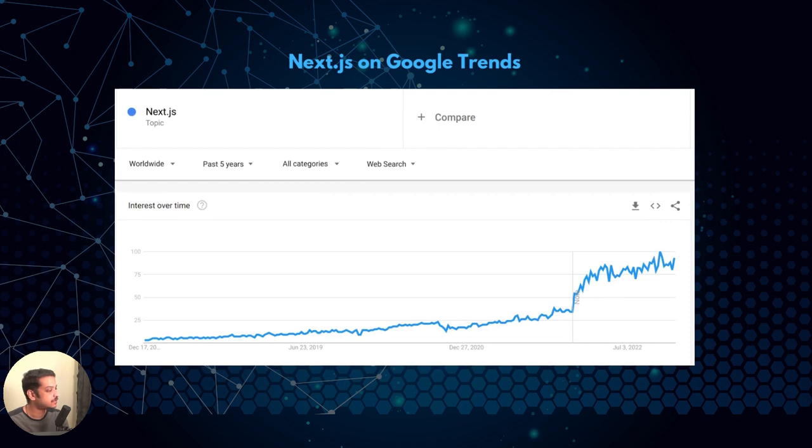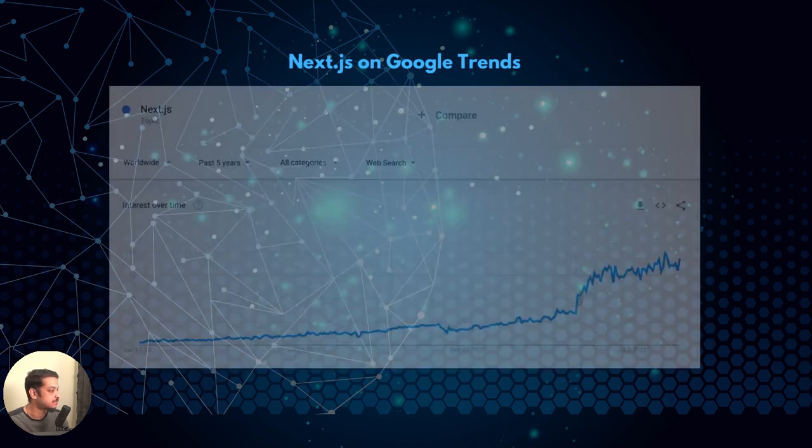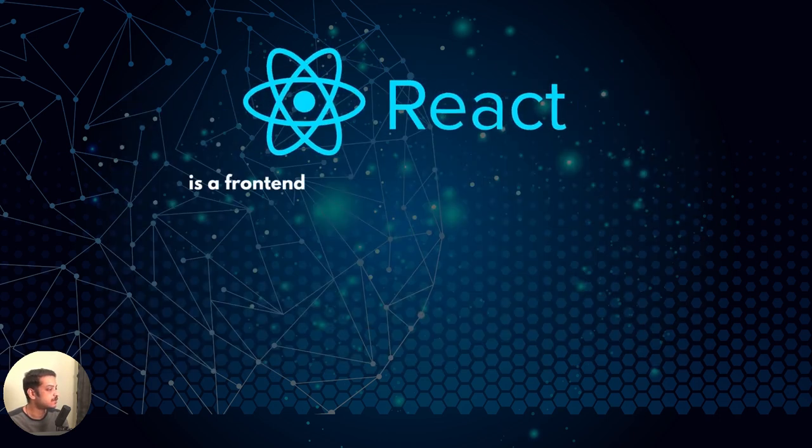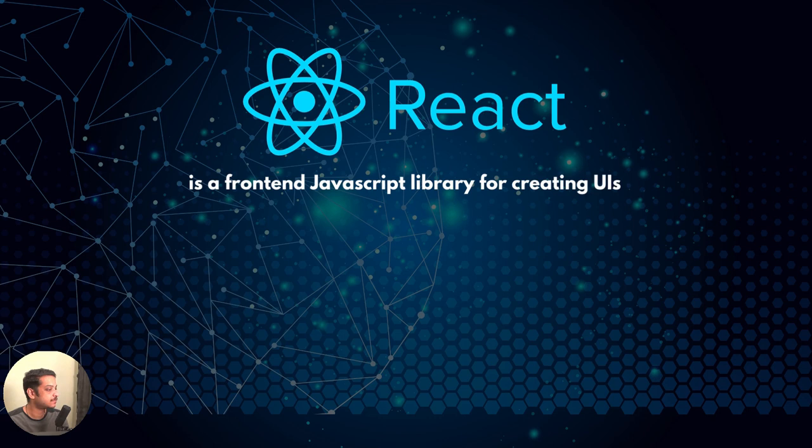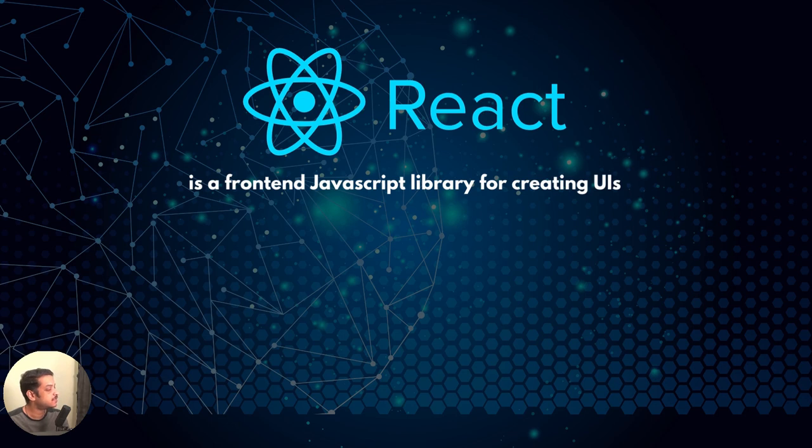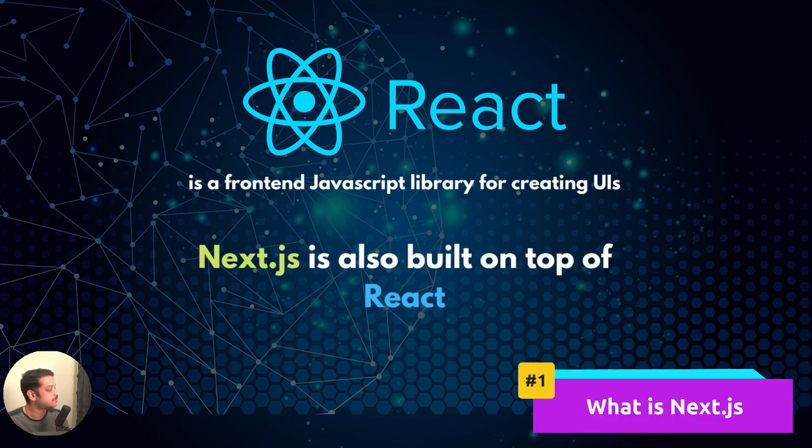To learn Next, you need to know React.js, which is a frontend JavaScript library for creating interactive user interfaces. Because Next is built on top of React, or in other words, it helps building production-ready React applications.